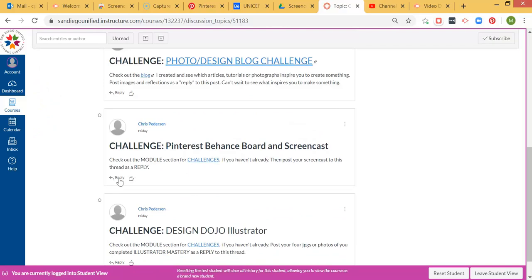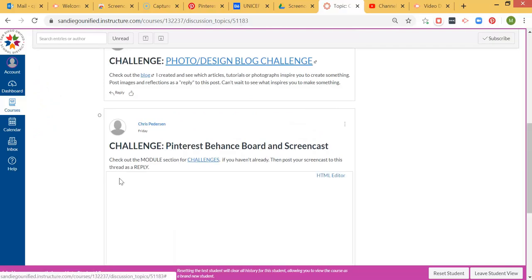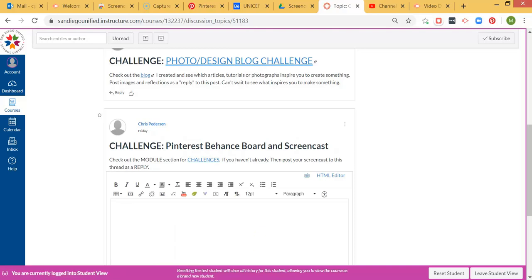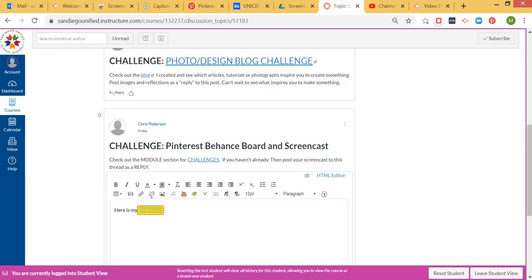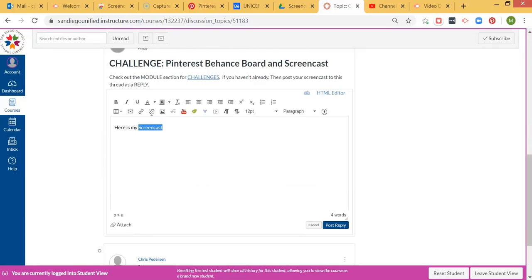So you're going to click on reply here. I'm going to type 'here is my screencast,' and then I'm going to highlight the word screencast and click on link to URL. I'll paste that in there, insert the link, and then post the reply.